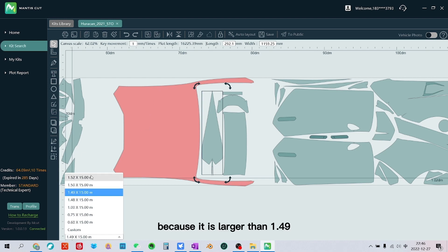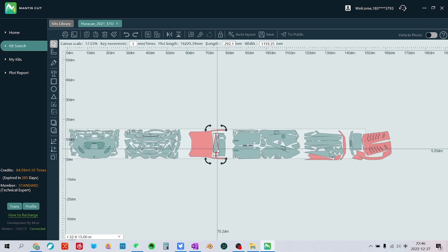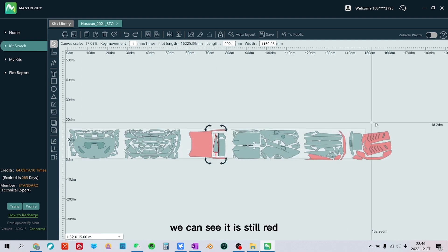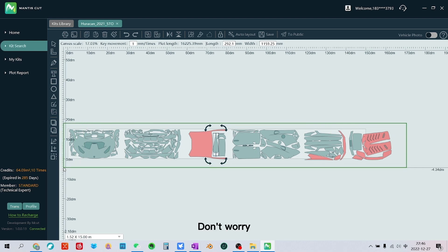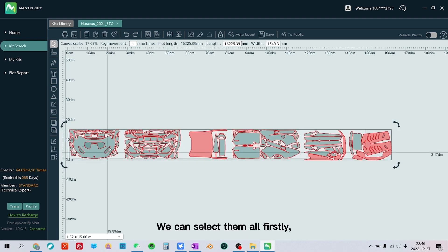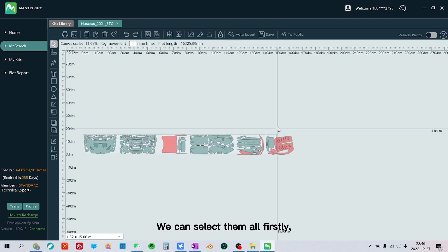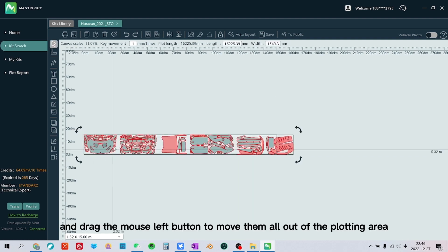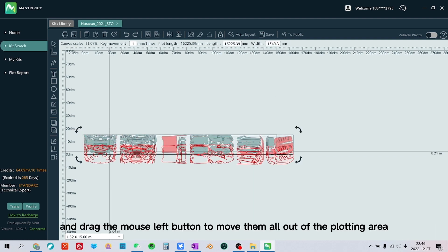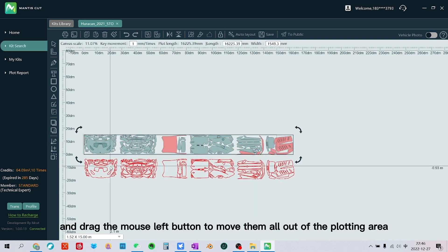So let's set it to 1.52 meters. We can see it is still red. Don't worry. We can select them all firstly, and drag the mouse left button to move them all out of the plotting area.